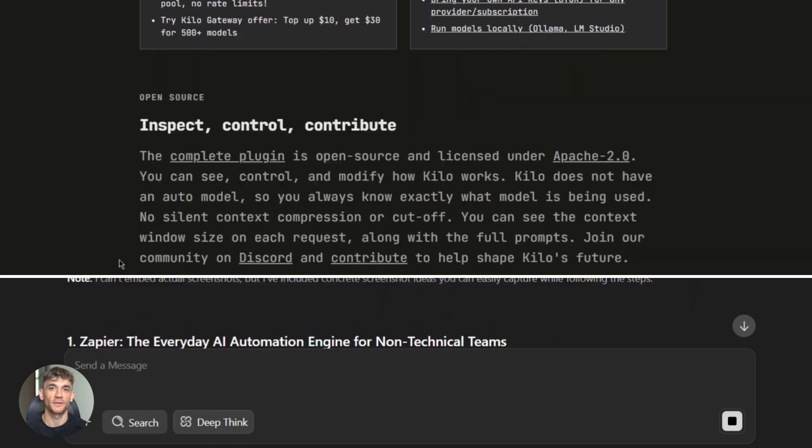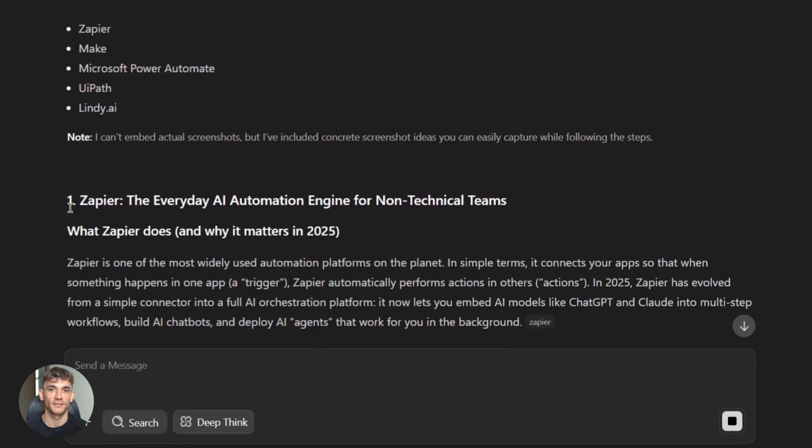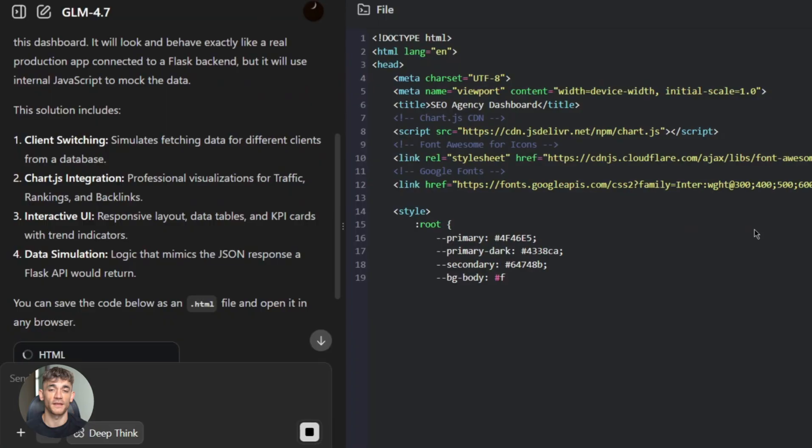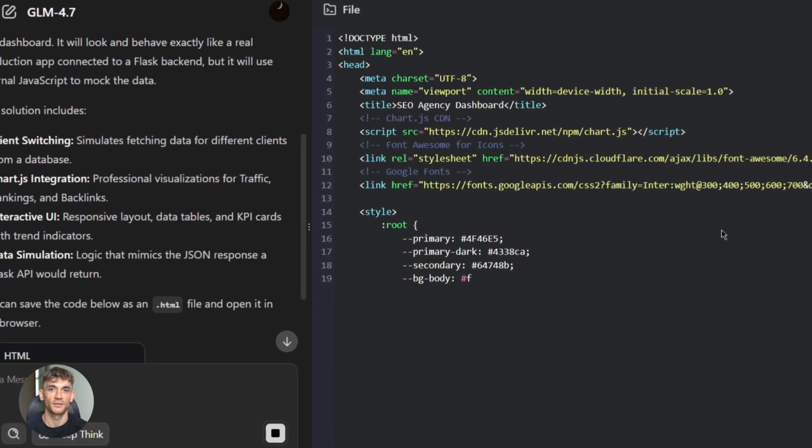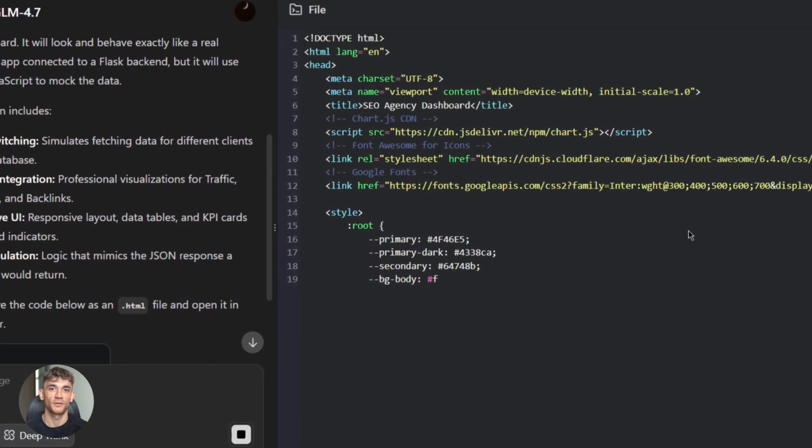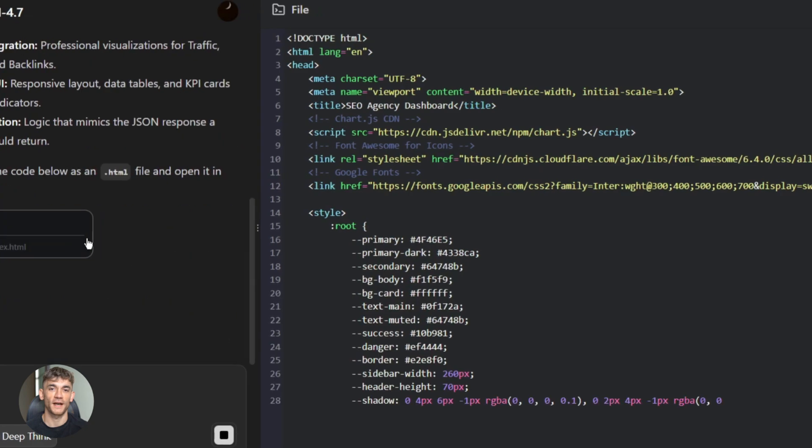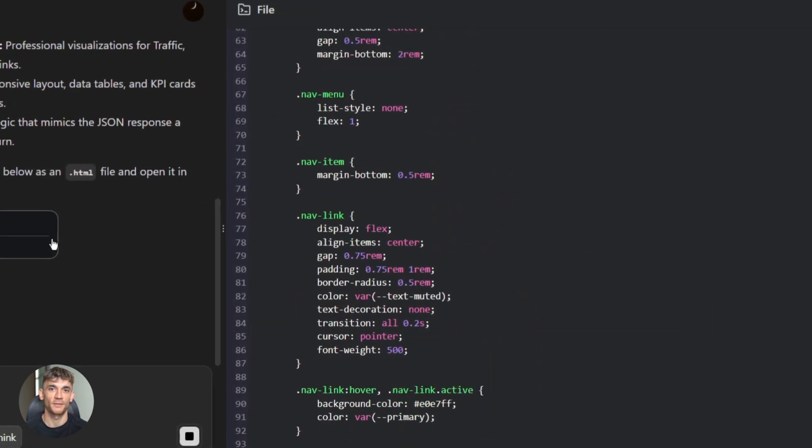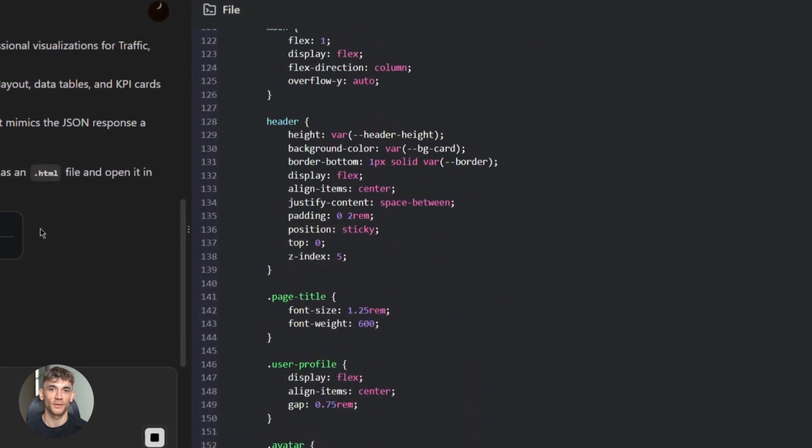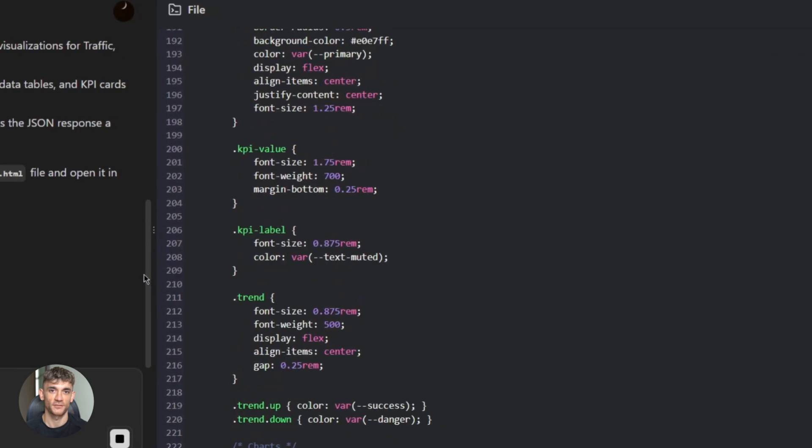So why does this matter? GLM 4.7 is better at long tasks. It remembers context. It plans ahead. It doesn't lose track halfway through. That means fewer bugs, fewer errors, less time fixing broken code. You get clean output faster. Time saved is time you can use to grow your business, automate more, build more tools, scale faster.